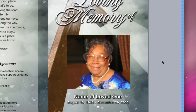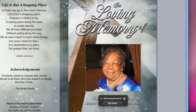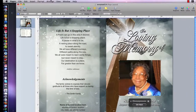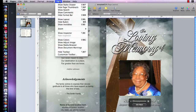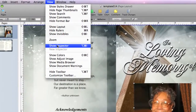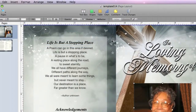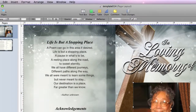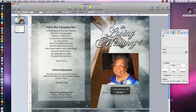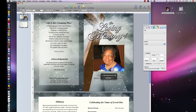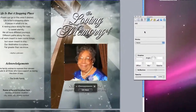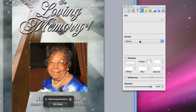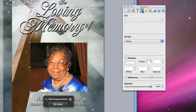To add a border, make sure your photo is selected. Then choose View, Show Inspector. This will display the Inspector Toolbar. In the Inspector Toolbar, click on the square and circle icon.